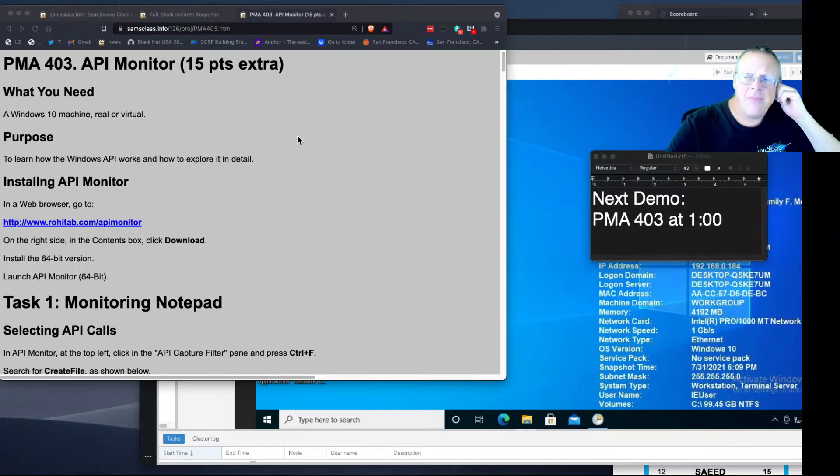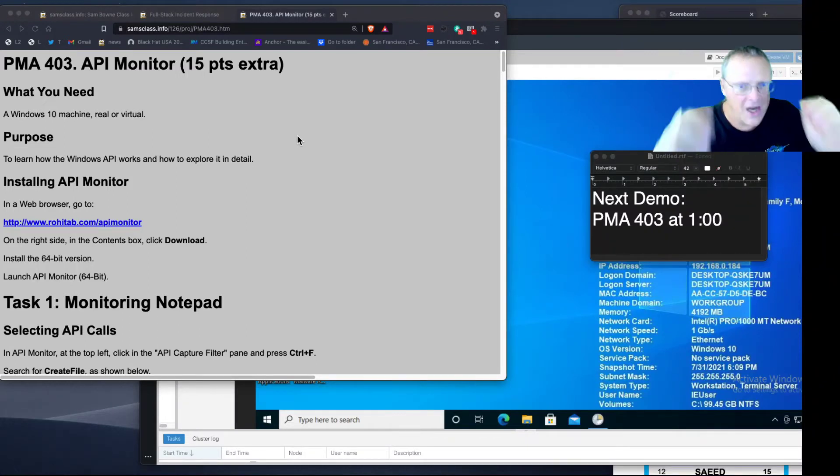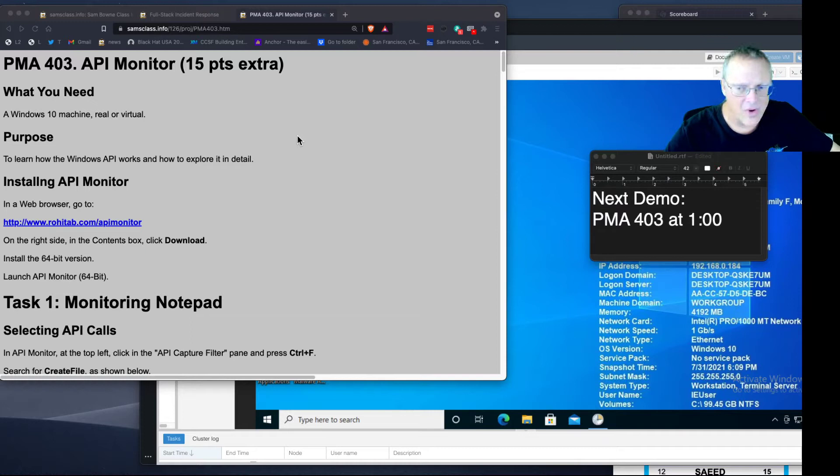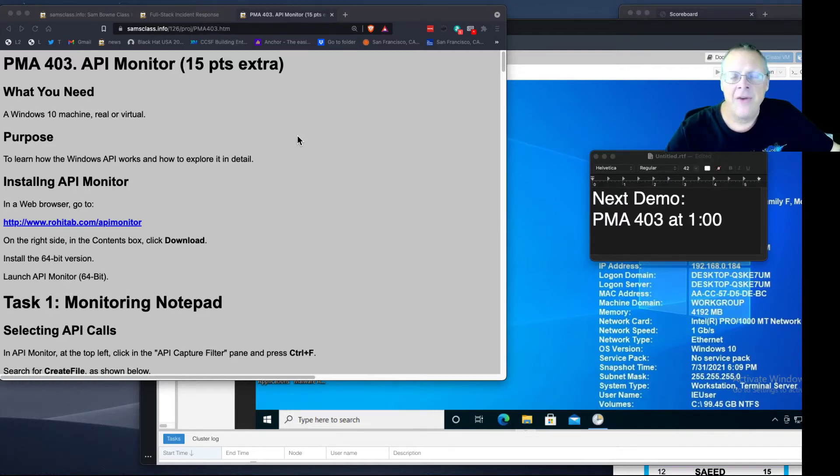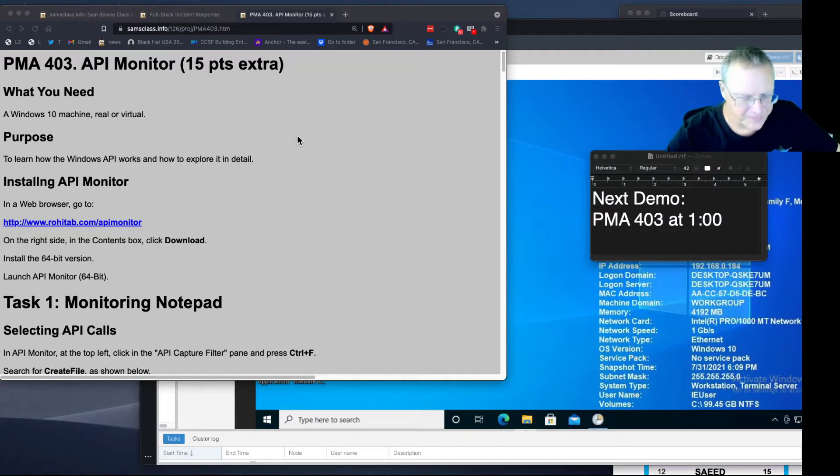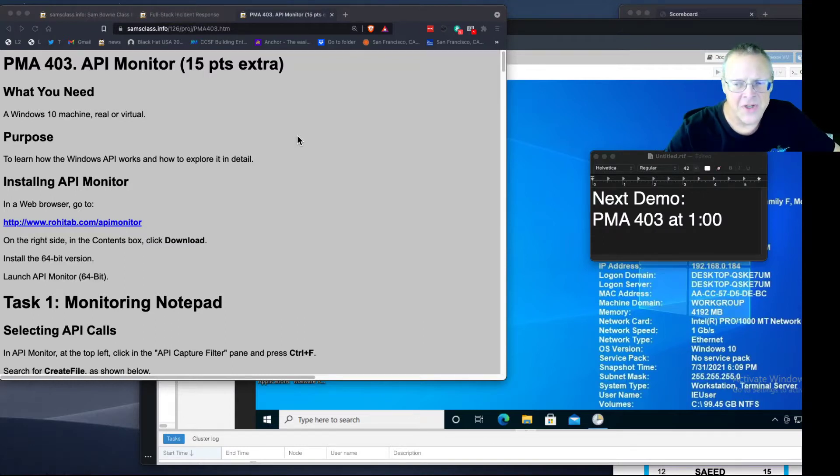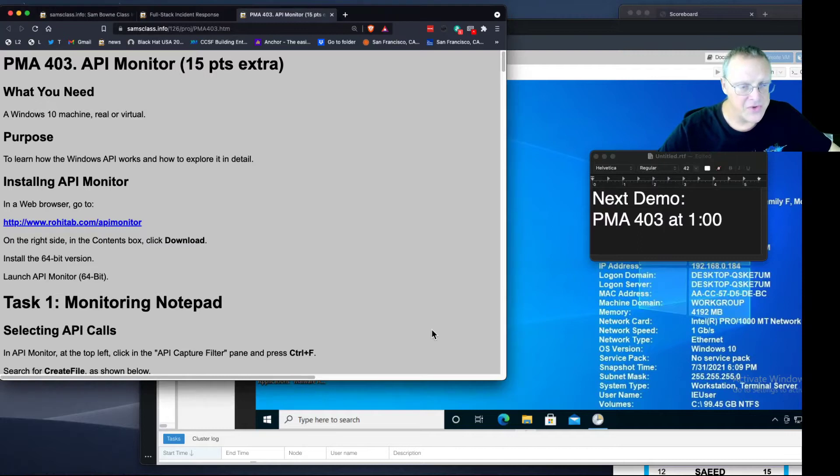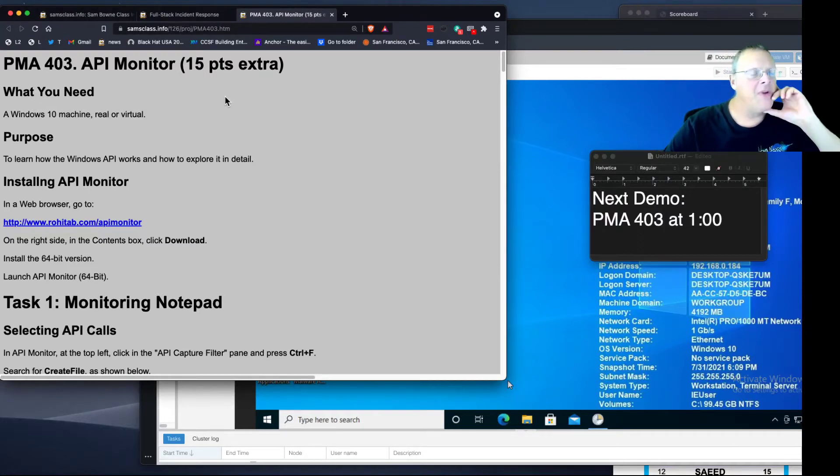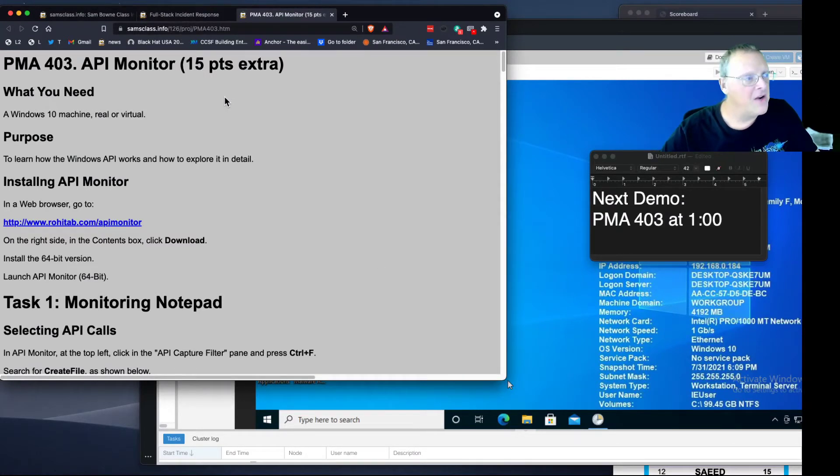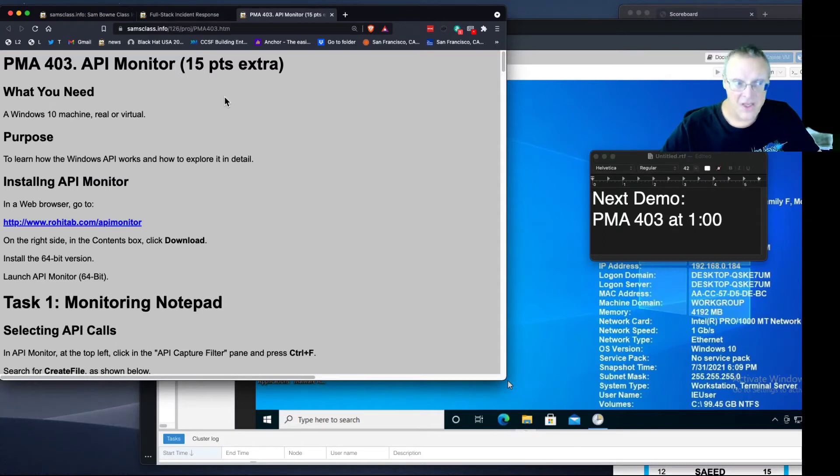As you've seen in the previous projects, the Windows API is really important. All software works by calling Windows functions to do things. I was posting on Twitter that I needed a good tool for students to learn about this, and shortly before his death, Dan Kaminsky told me about this tool, which I appreciate: API Monitor. It turns out this tool has been around for a long time, but it's really fantastic.